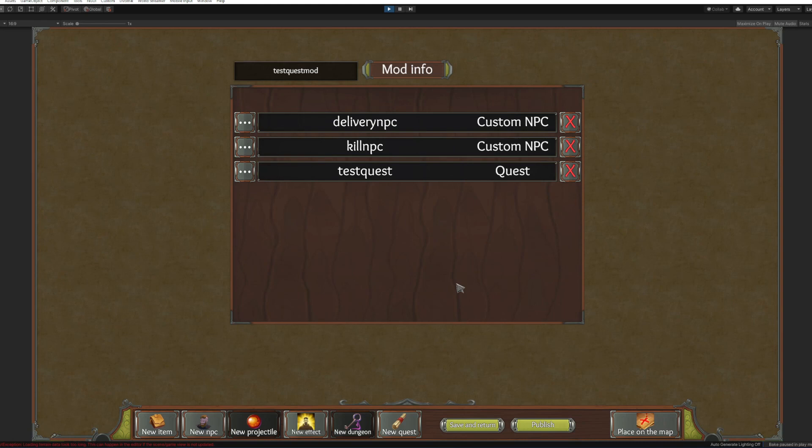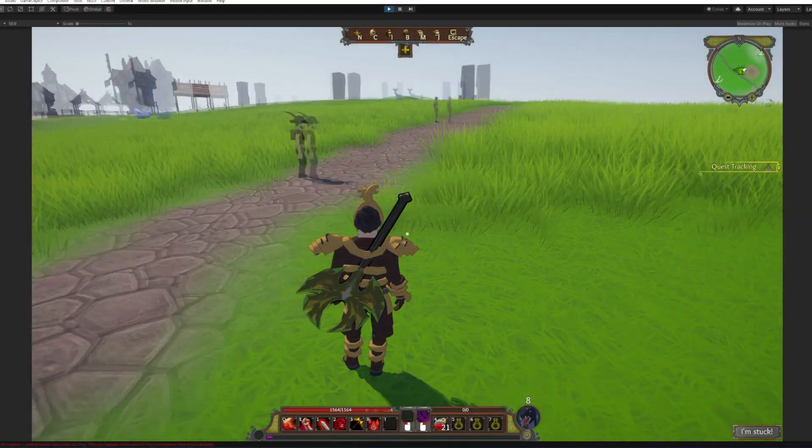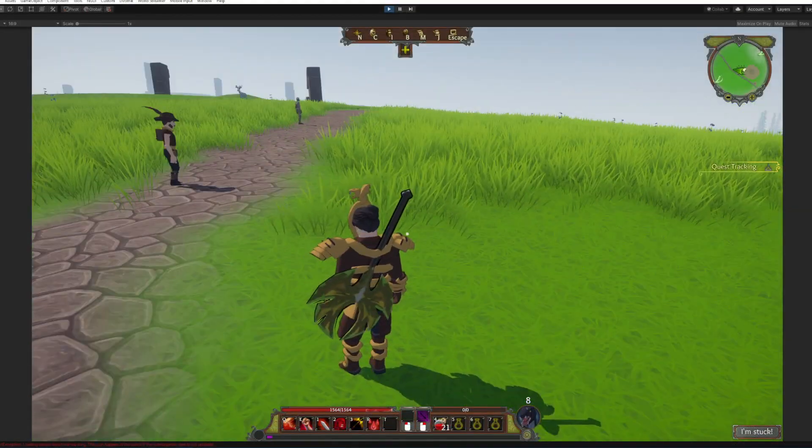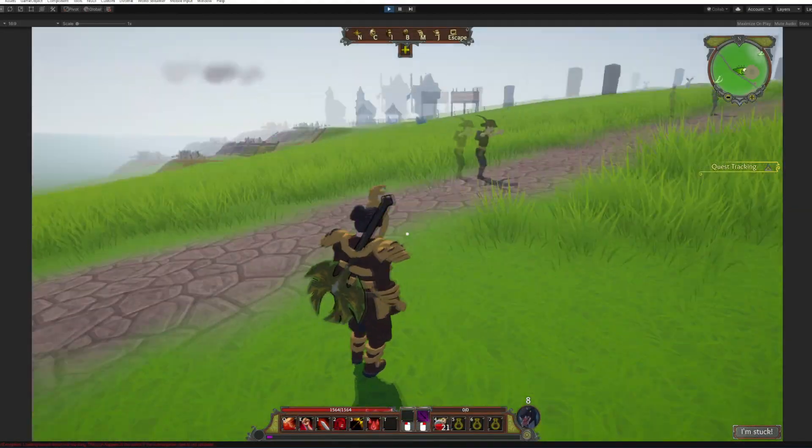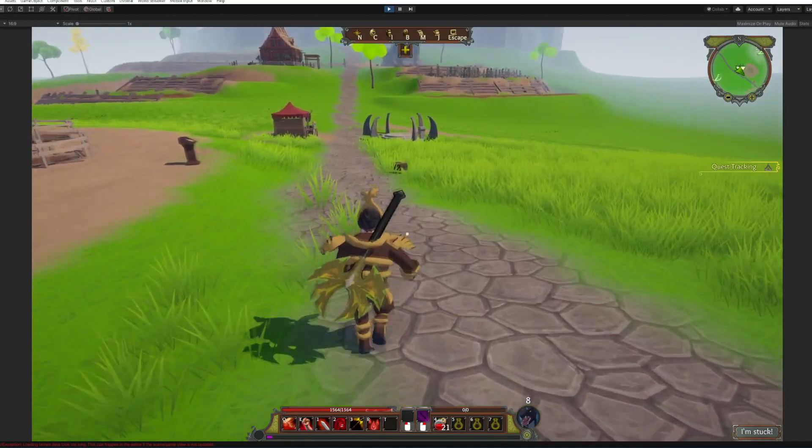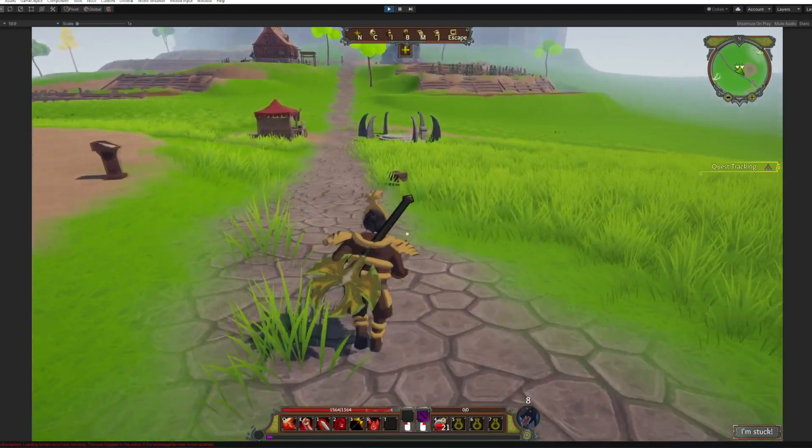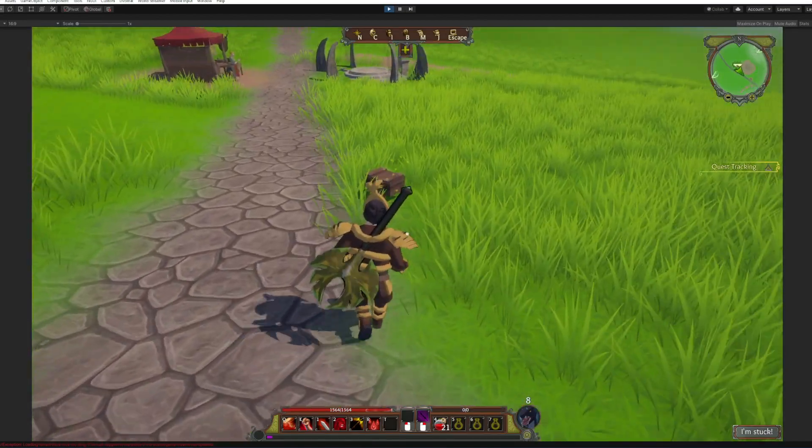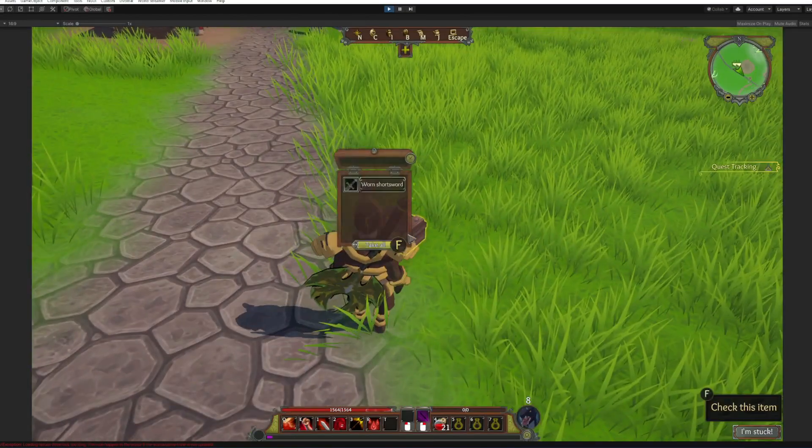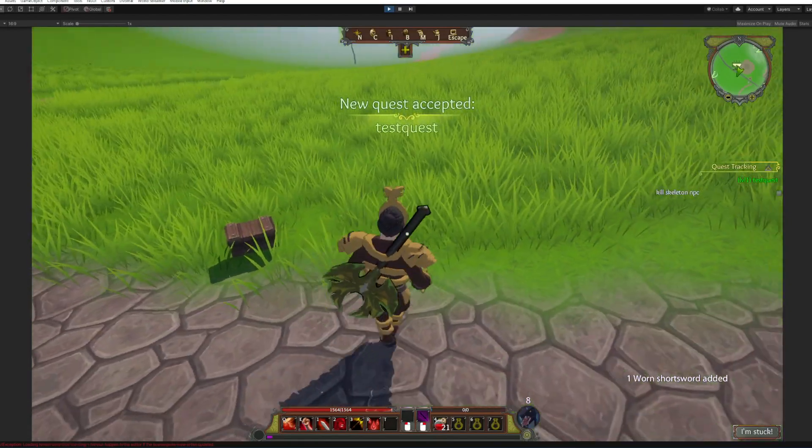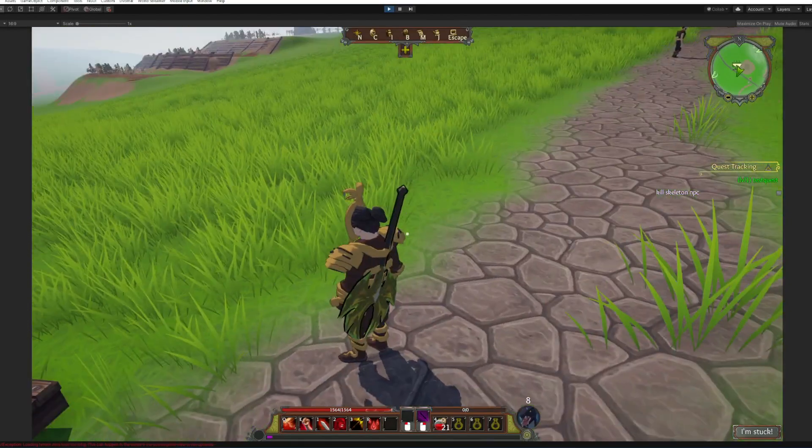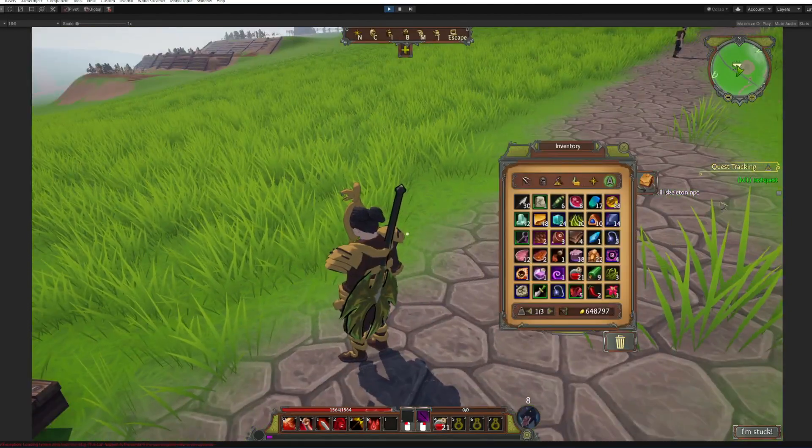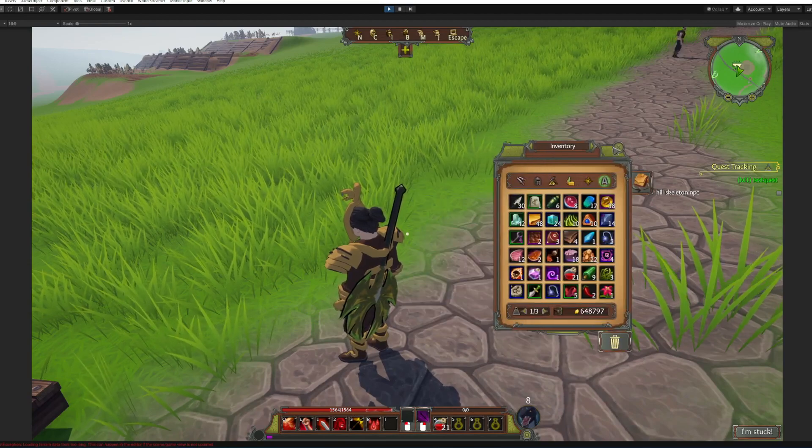Now let's go into the game and see how it will work. All right, here we are on one of my characters. Now let's loot our item. All right, here you can see we've got our test quest.